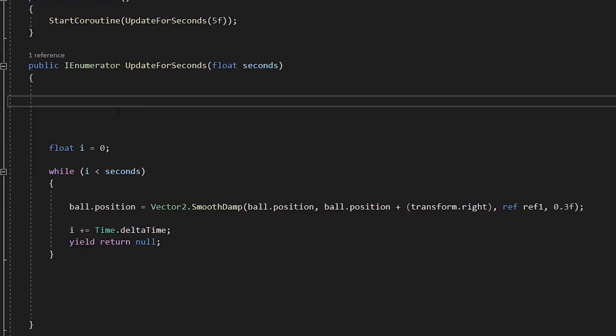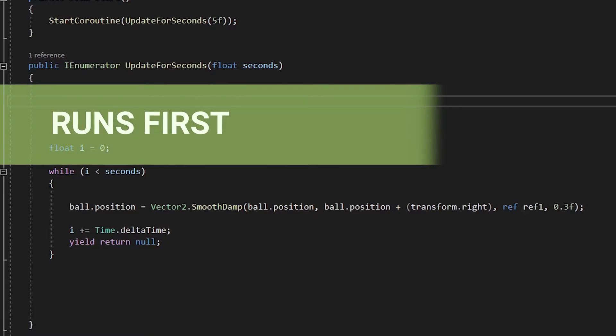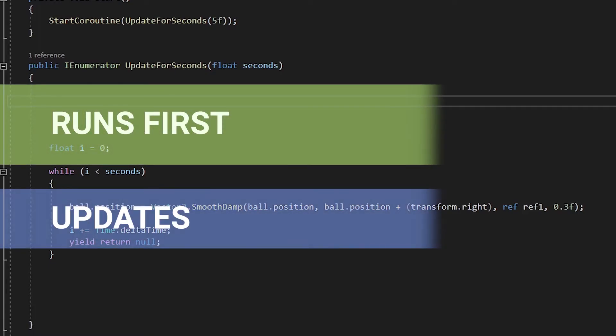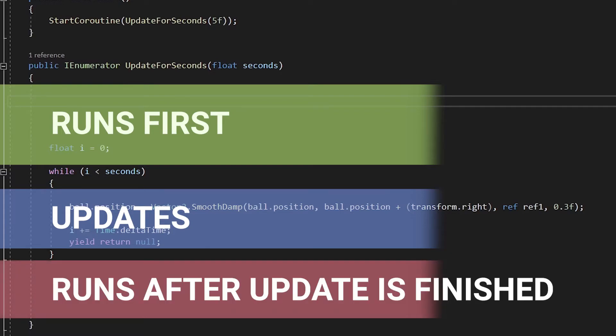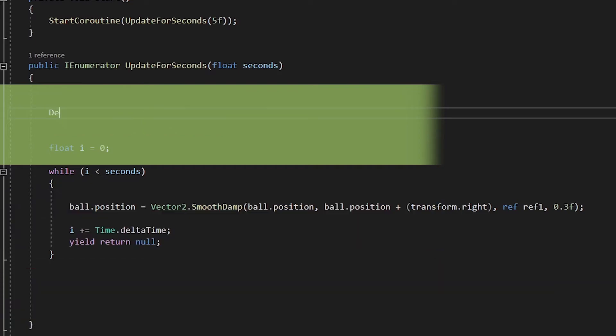One cool thing about this approach is that the first part of our method will run first, then the while loop, then after our loop is done, the last part of our method will run. Because of this, we can control what happens before, during and right after our update ends.